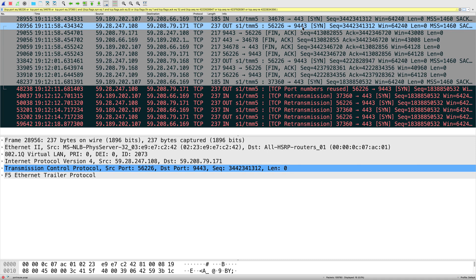Also notice here: the SYN packet from the client to the Big-IP virtual server has listener port 443, but when Big-IP sends the packet to the server, the server is listening on port 9443. So the virtual listener port is different than the server listening port. This difference can cause source port reuse more often than a standard configuration where the virtual IP and pool server use the same listening port.